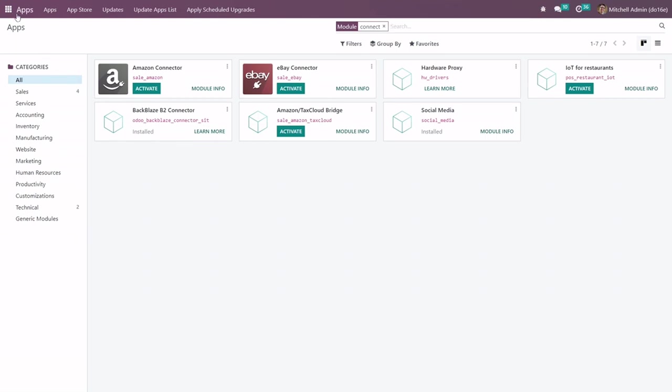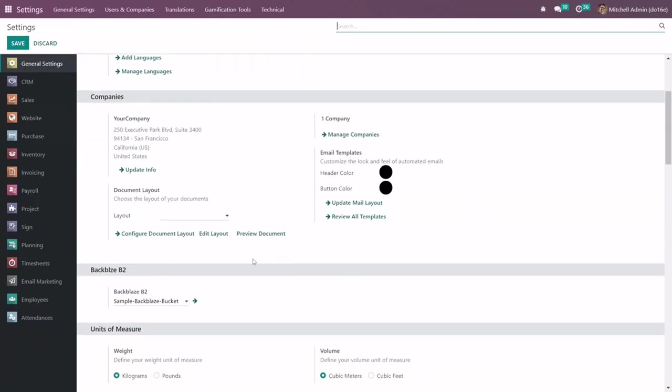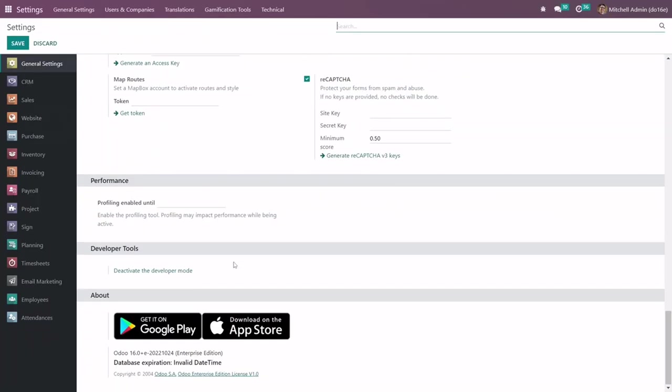After installation go to the settings, scroll down and activate the developer mode. See I have already activated so I skipped this part.